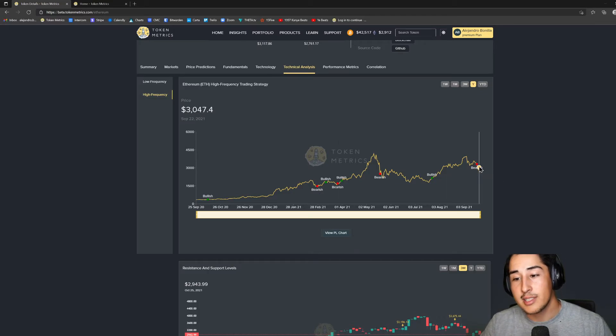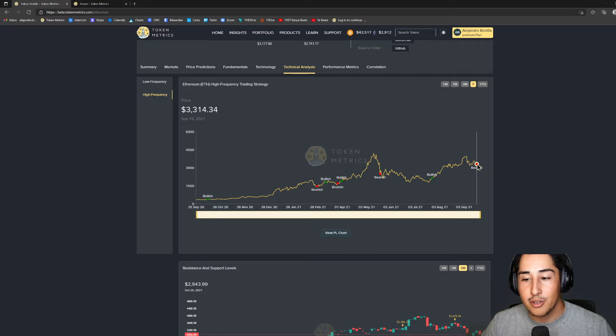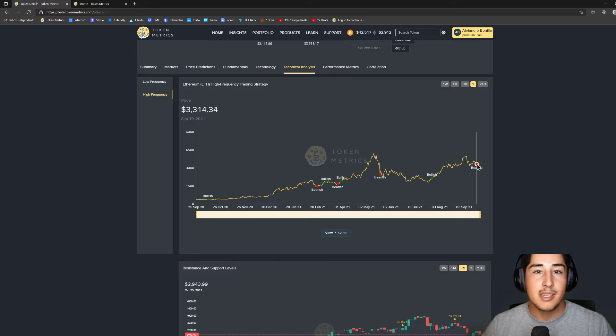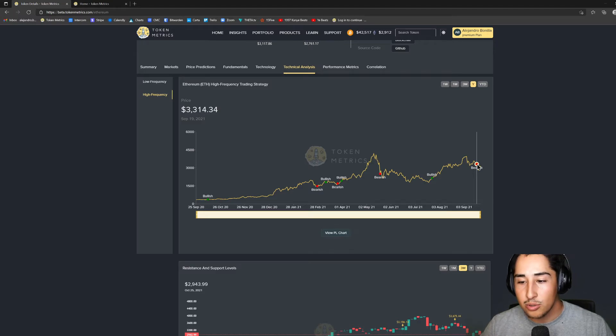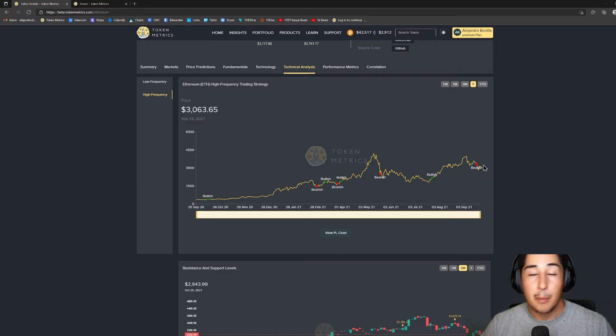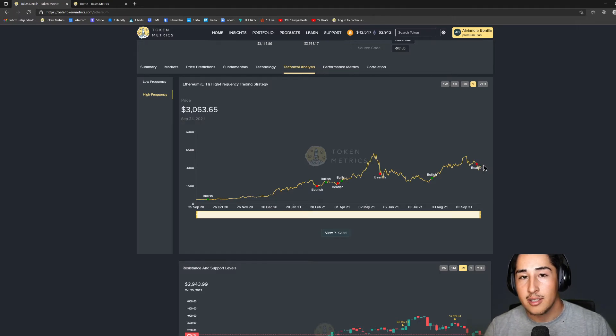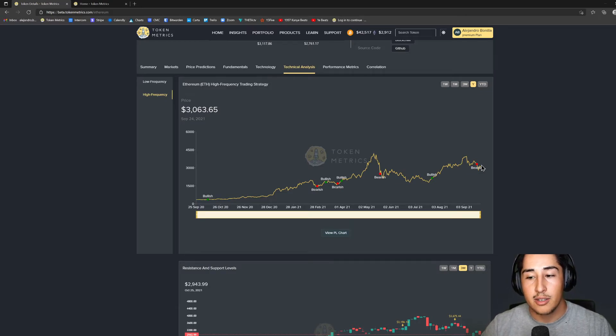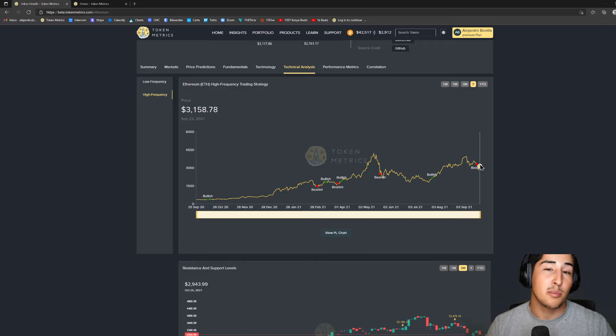So I did notice that we just flipped bearish here, unfortunately I actually was not aware of that, but it doesn't really matter to me because I'm a long-term holder so it's perfectly fine. But I can say that we are working on some Telegram notifications for this tool right here, so that way you can be notified whenever a bullish or a bearish indication has been entered.